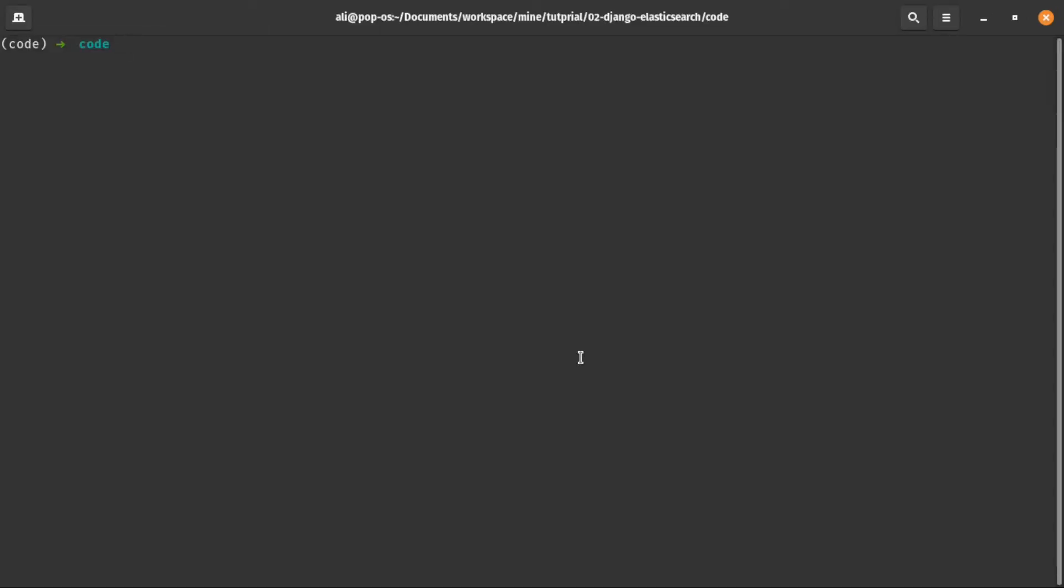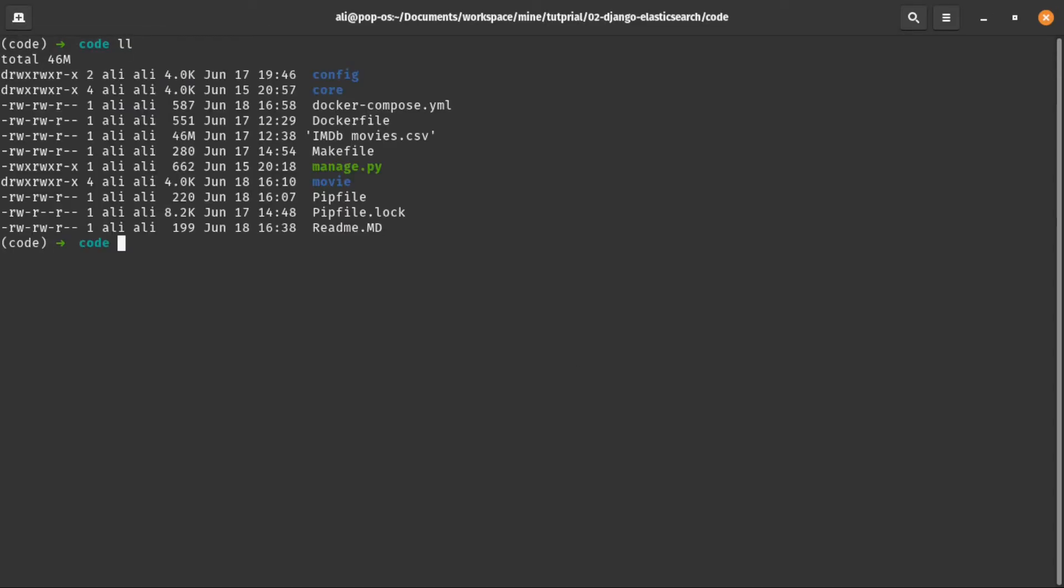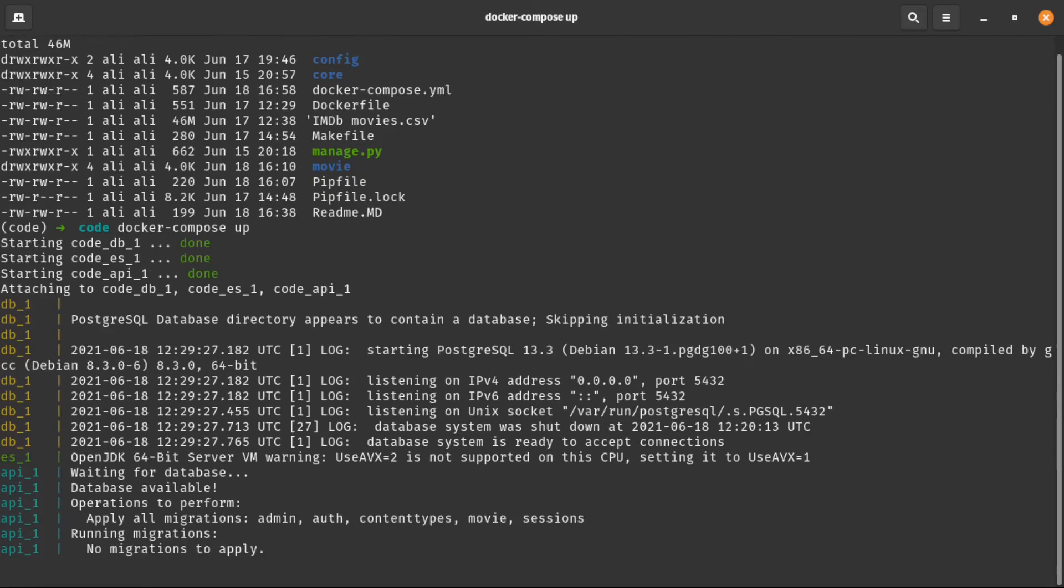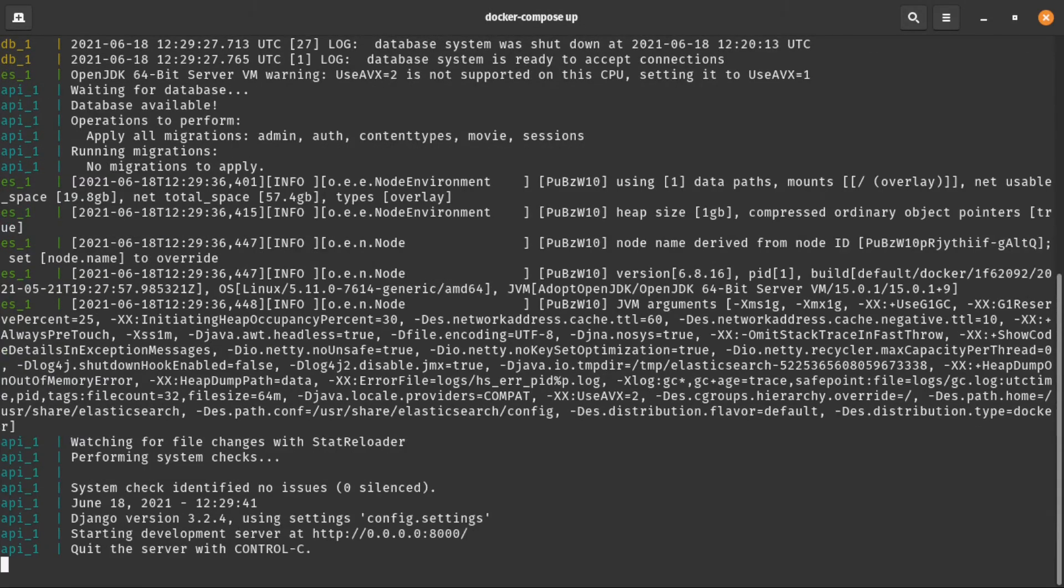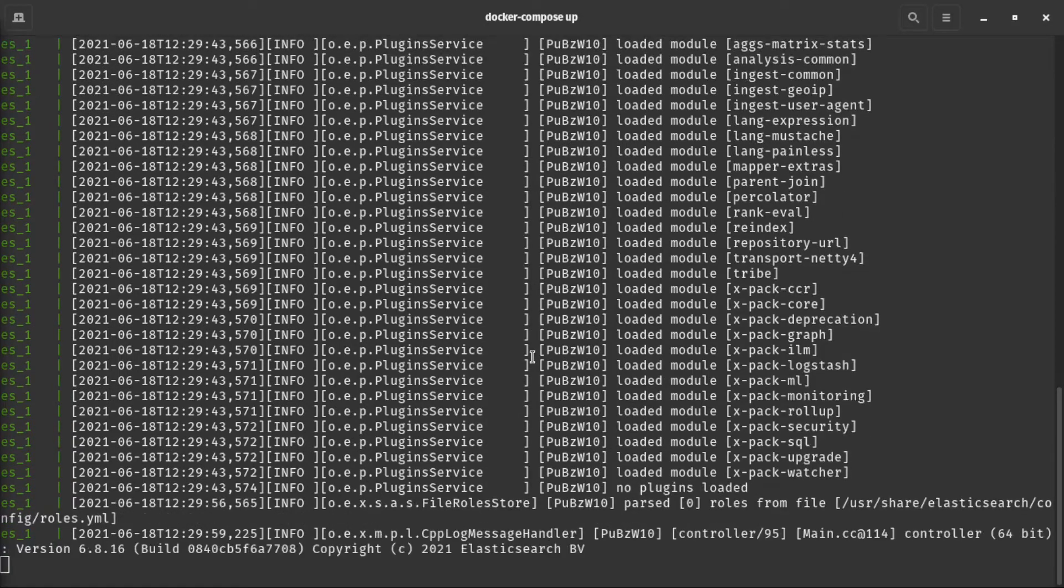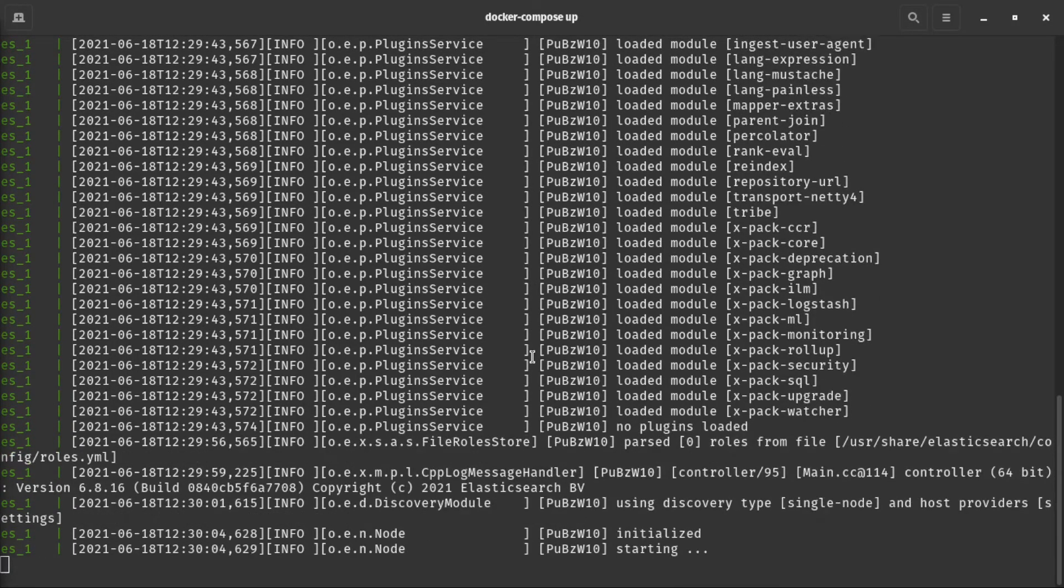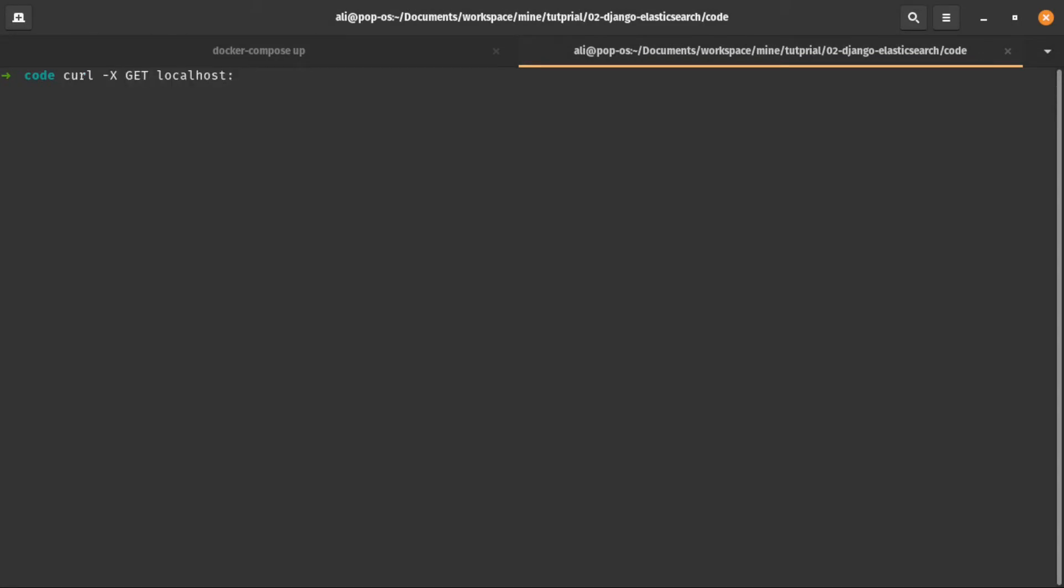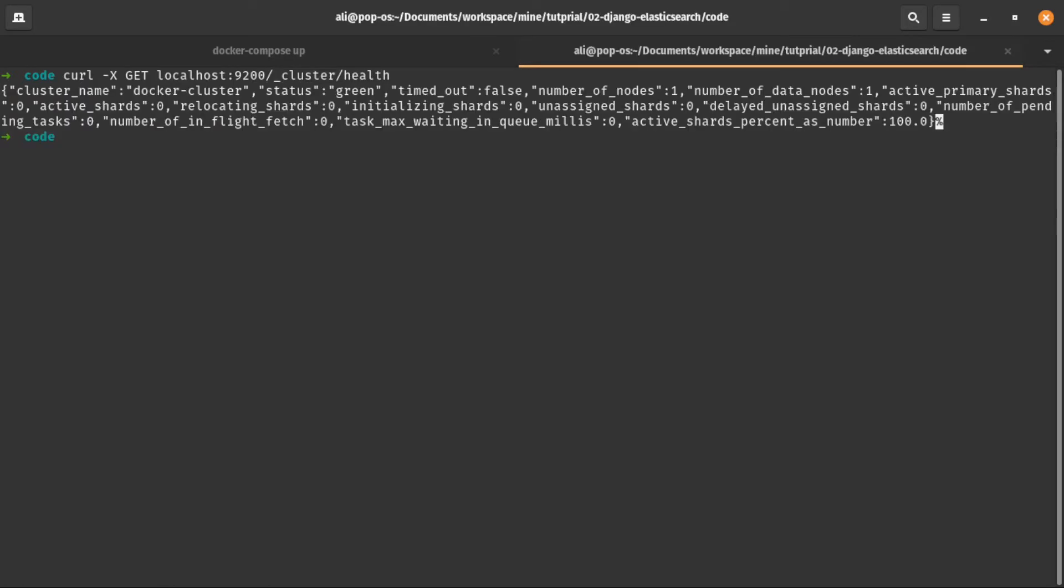Now let's run our containers. Since I already built my containers, I don't need to add build command. And after that, let's test to see if Elasticsearch container is up and running. And yep, it's running.